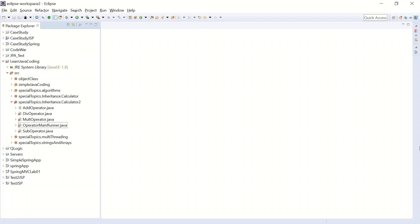In our previous two lessons, we already seen how object-oriented programming works by using a class and extending an existing class. Today, we're going to look at how object-oriented programming works by using something called an interface.